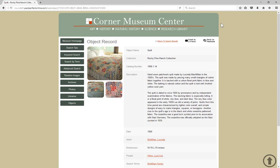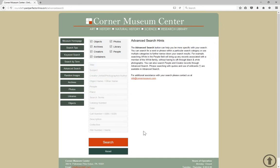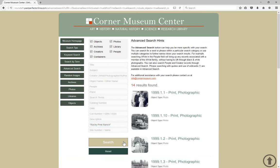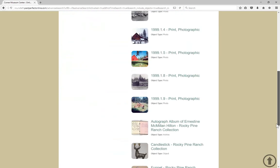There are other ways to search too. Let's find our quilt using the advanced search option. Advanced search allows you to be more specific, as you can narrow down which fields are being searched. Let's look in the collection field for Rocky Pine Ranch. If you want to search for a phrase, put your search text in quotes. Once we click search, we'll see our results on the right side of the page and can scroll down to find our quilt.